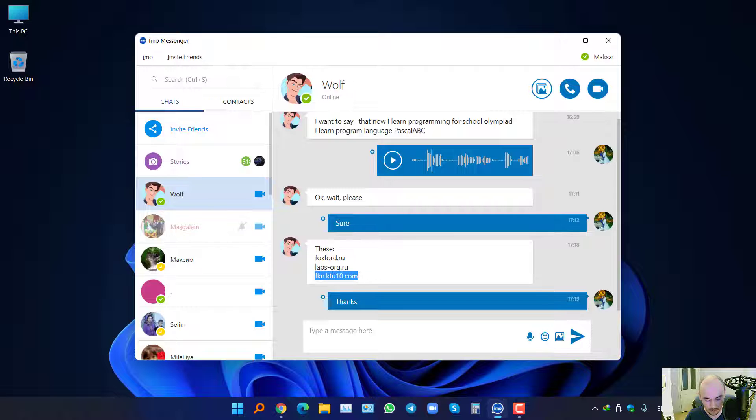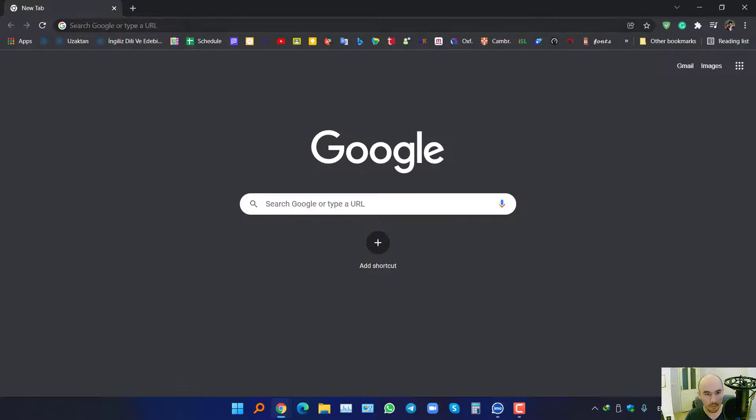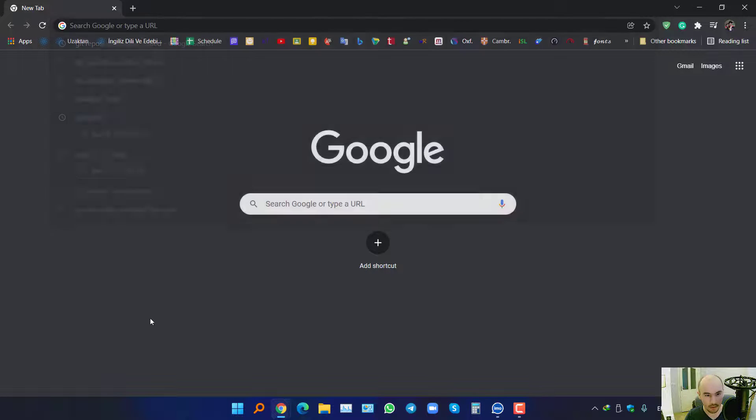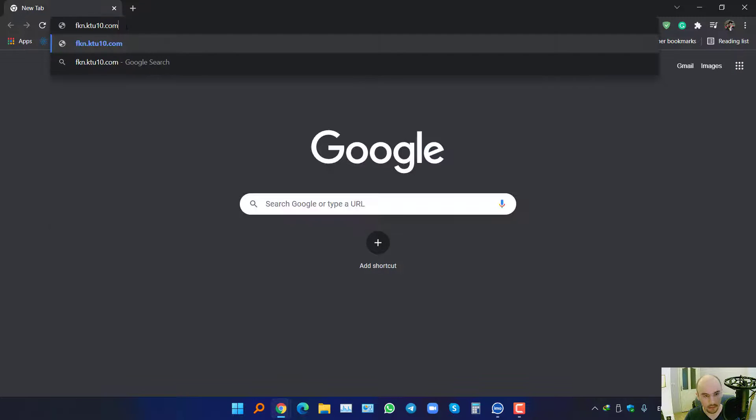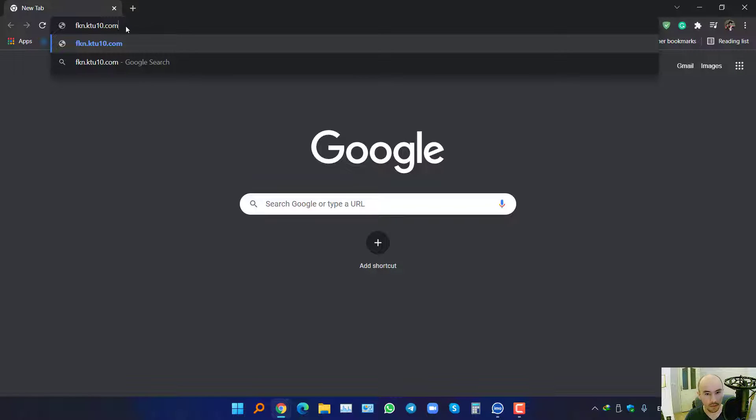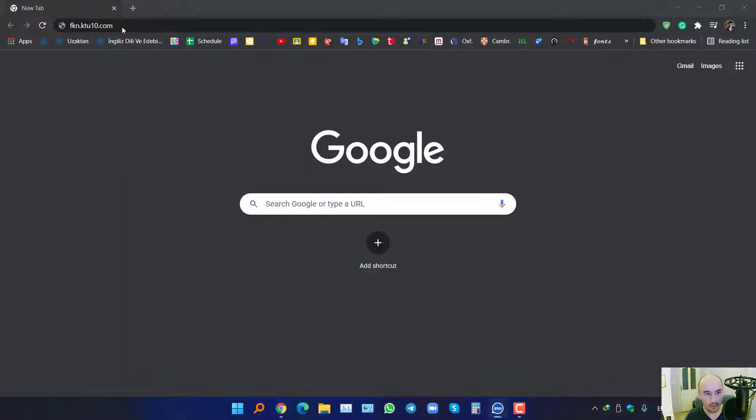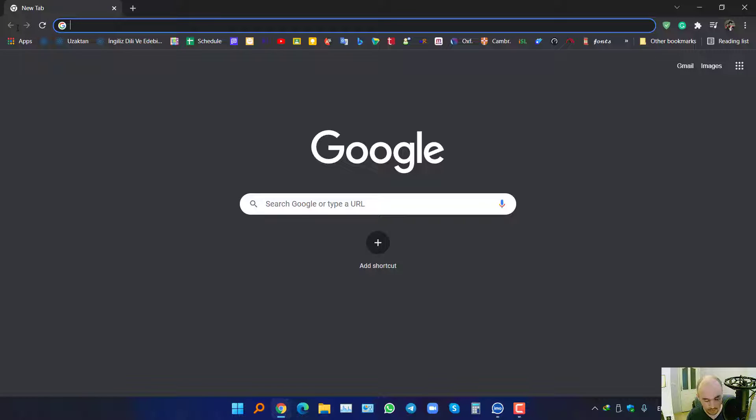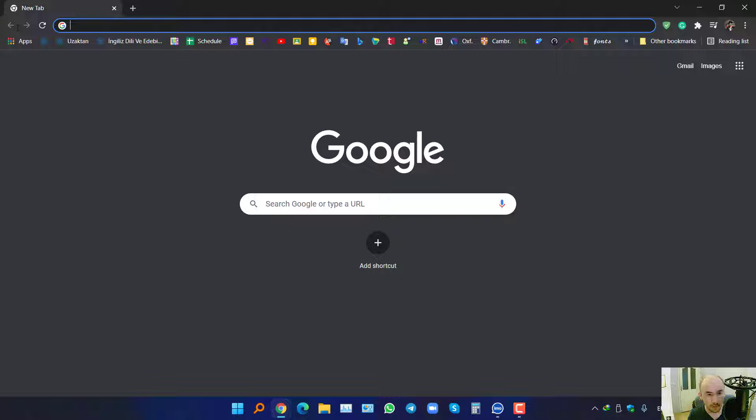But let me just show how it works. Okay, so normally if you click Ctrl+V, you will get the latest one. But if you click Windows button and V instead of Control, Windows+V.